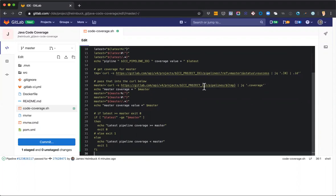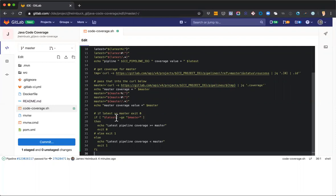And then do the same thing for master because I want to compare it to the master branch. That's what I'm using as my default branch in this project. And so at the end of the day, what I'm doing is just comparing those two values. As long as the latest is greater or equal to the master value, it's going to go ahead and be happy and give me a green pipeline or at least a green job. Otherwise, it's just going to fail. And so I'm going to go ahead and just commit this real quick.